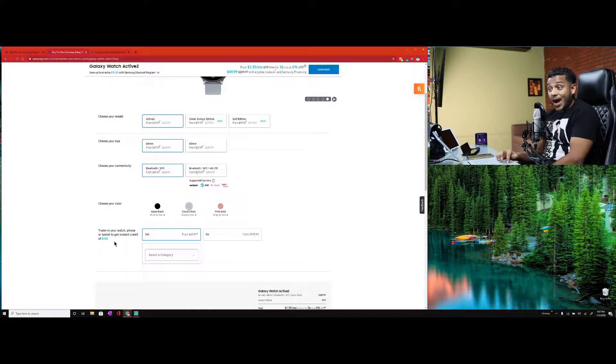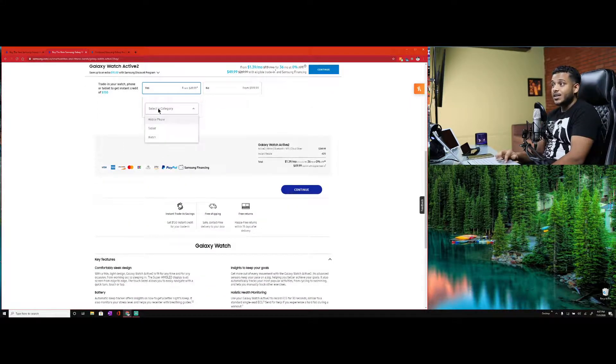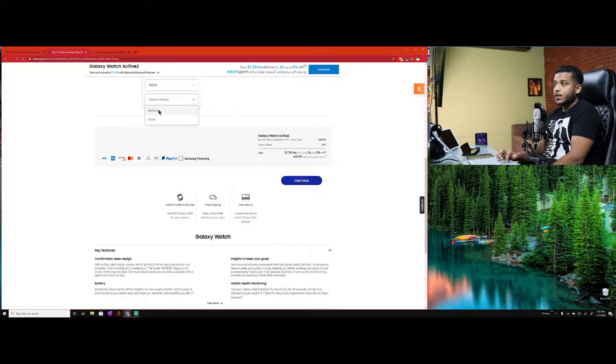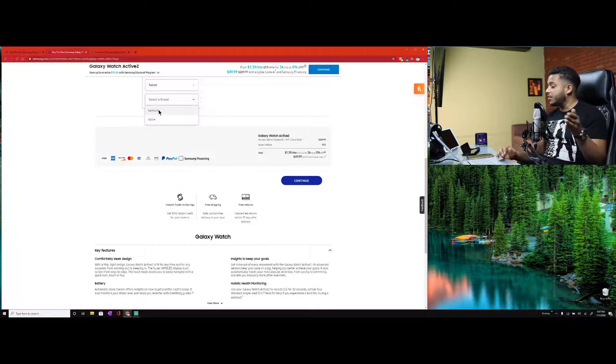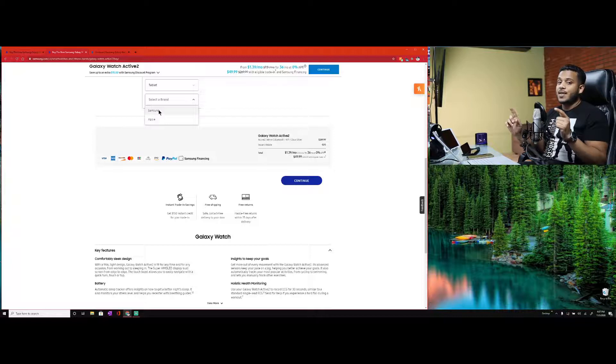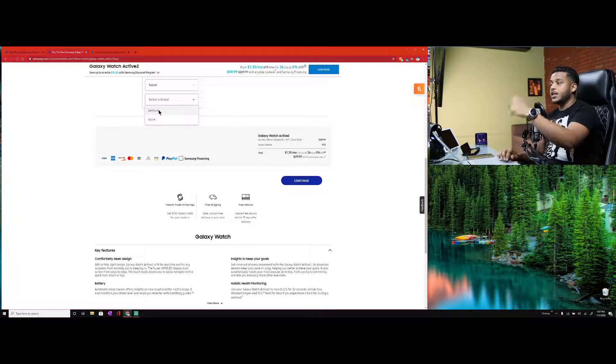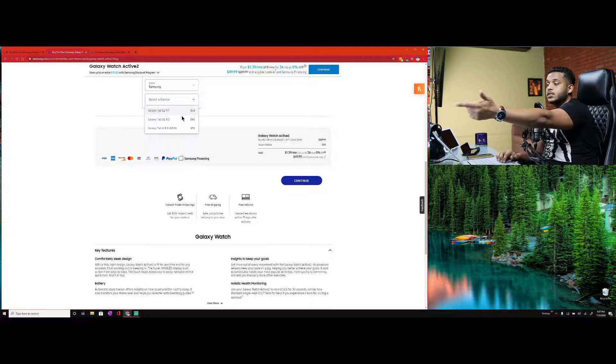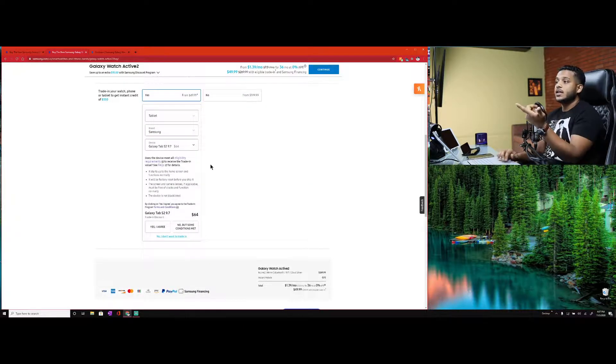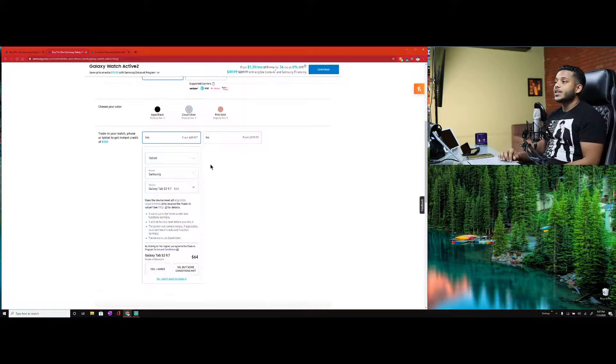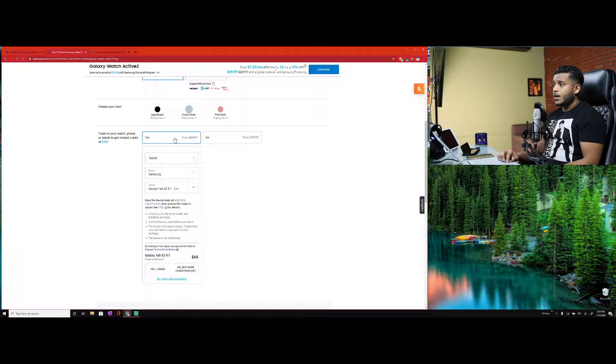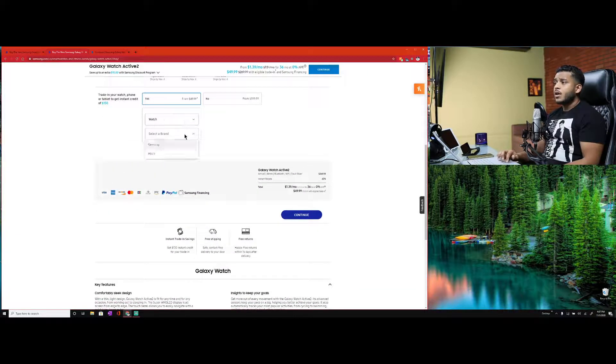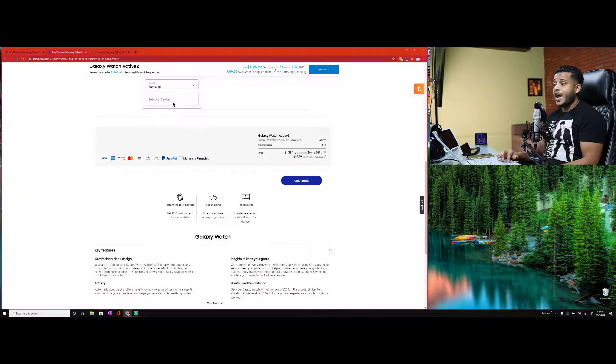Not all of you have this watch and not all of you want the Galaxy Watch 3. So I also added another page and we're going to build the Active Galaxy Active 2. It doesn't say it in that little clip image right there, but it is eligible for trade-ins. Here's the different models: the Active 2, the Armor edition, and the Golf edition. Let's keep it simple, keep the price low - we'll get the Active 2.